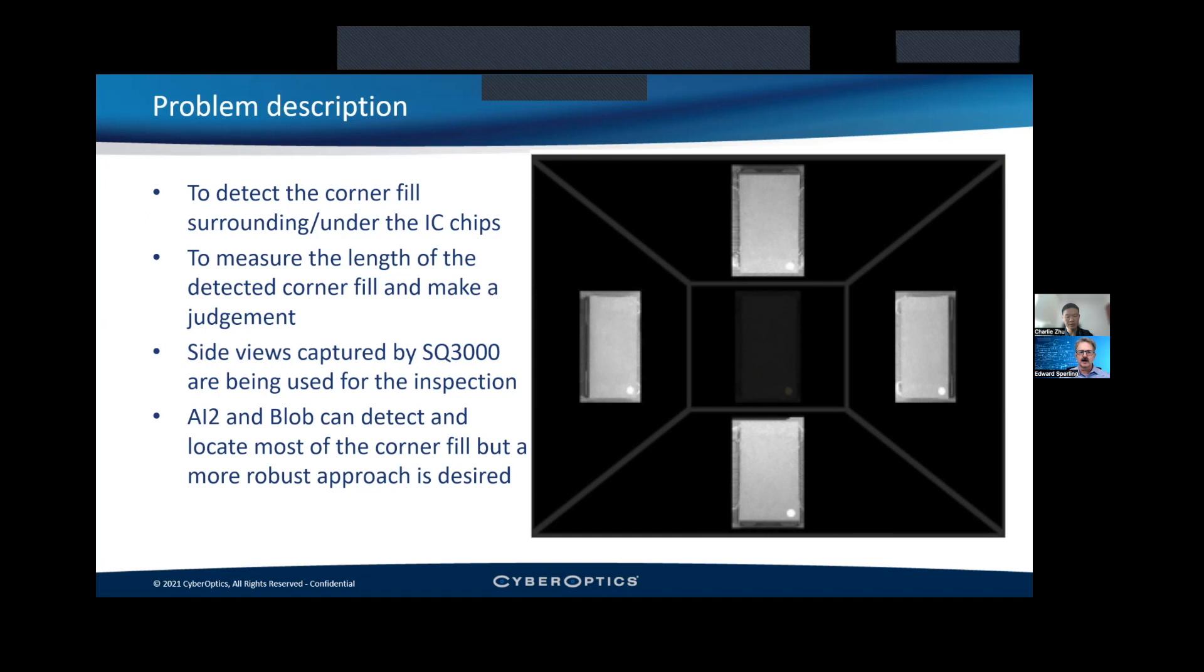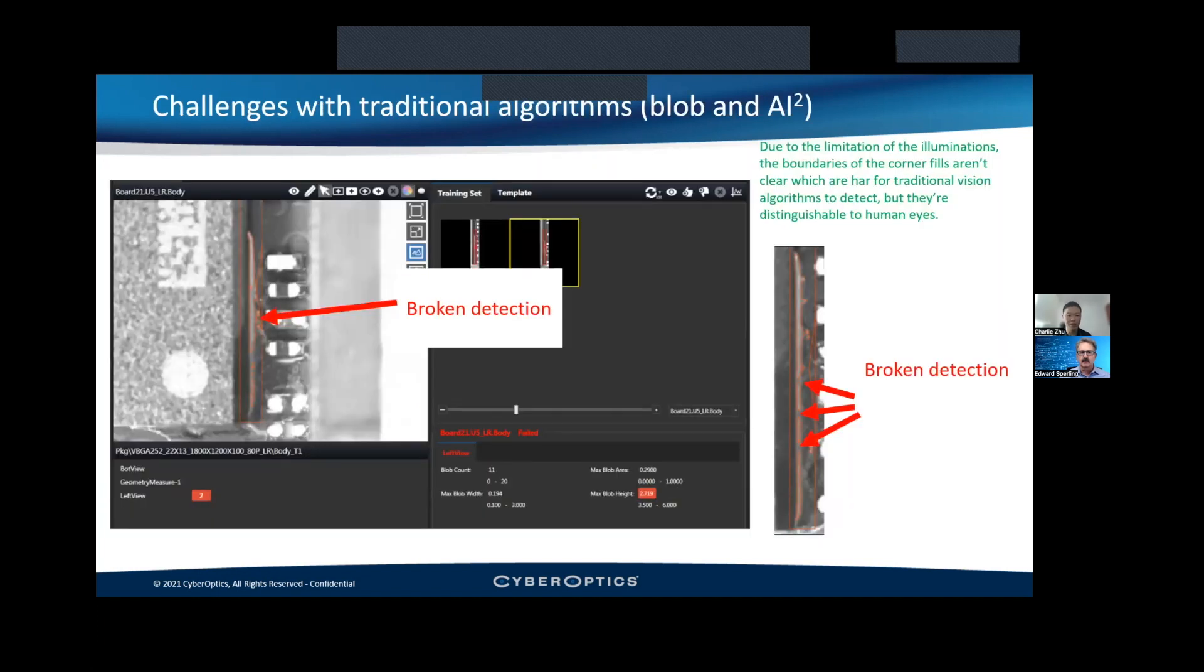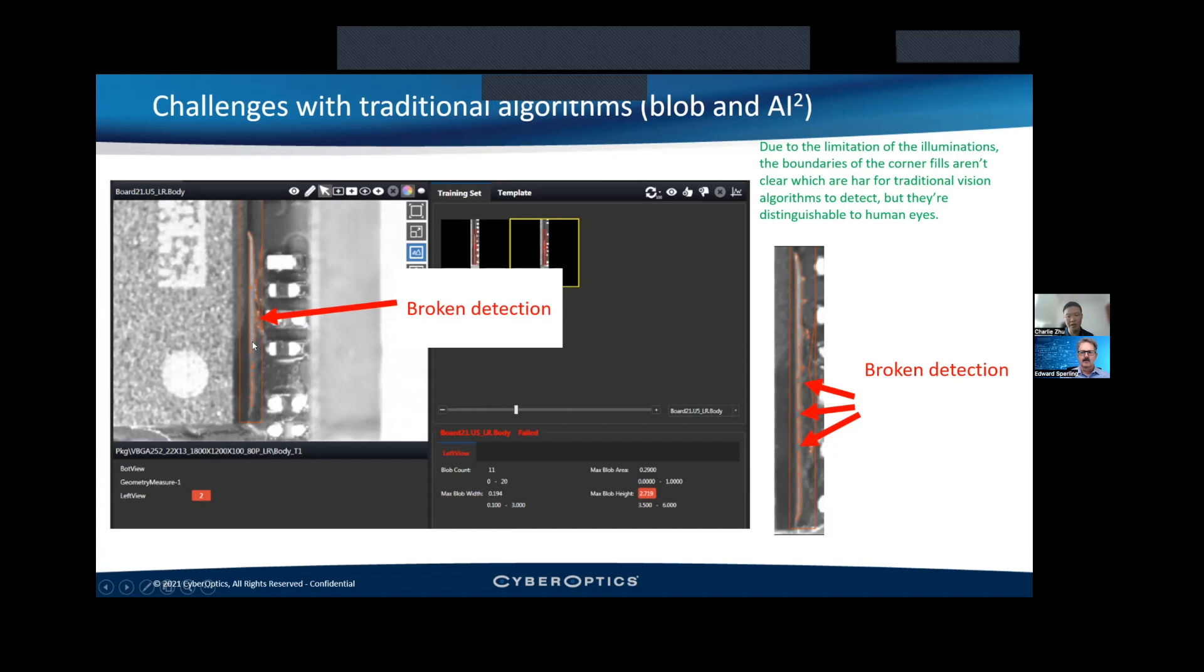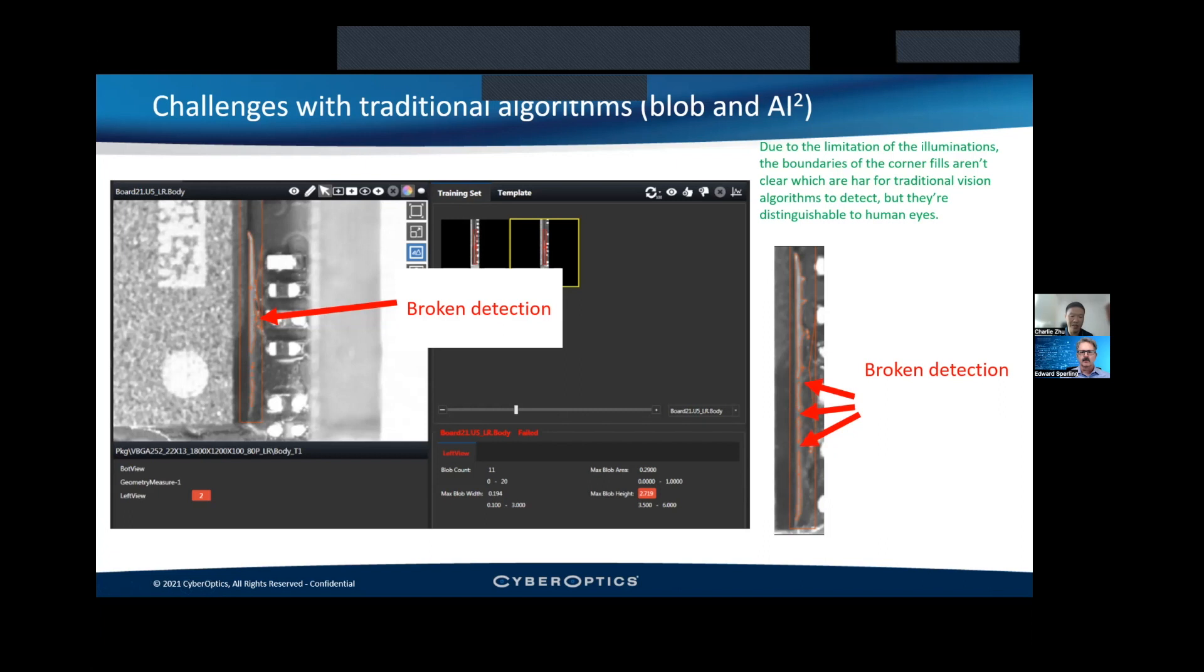This is an example of the problems we are facing for the corner fill. You can see from the side images some white stuff highlighted by the red here. This is actually the corner fill. The problem is when we are using the traditional algorithm, it's just catching the blobs at different segments. It doesn't see a continuous blob of the corner fills, while the inspection criteria measures the length of the whole corner fill. With these segmented corner fill blobs, we are not able to measure its actual length. But by the human's naked eye, when you do visual inspection, you can see where the corner fill is from the bottom right corner all the way to the middle. This is actually a good continuous corner fill, but by the traditional algorithm, it looks like a defective one.